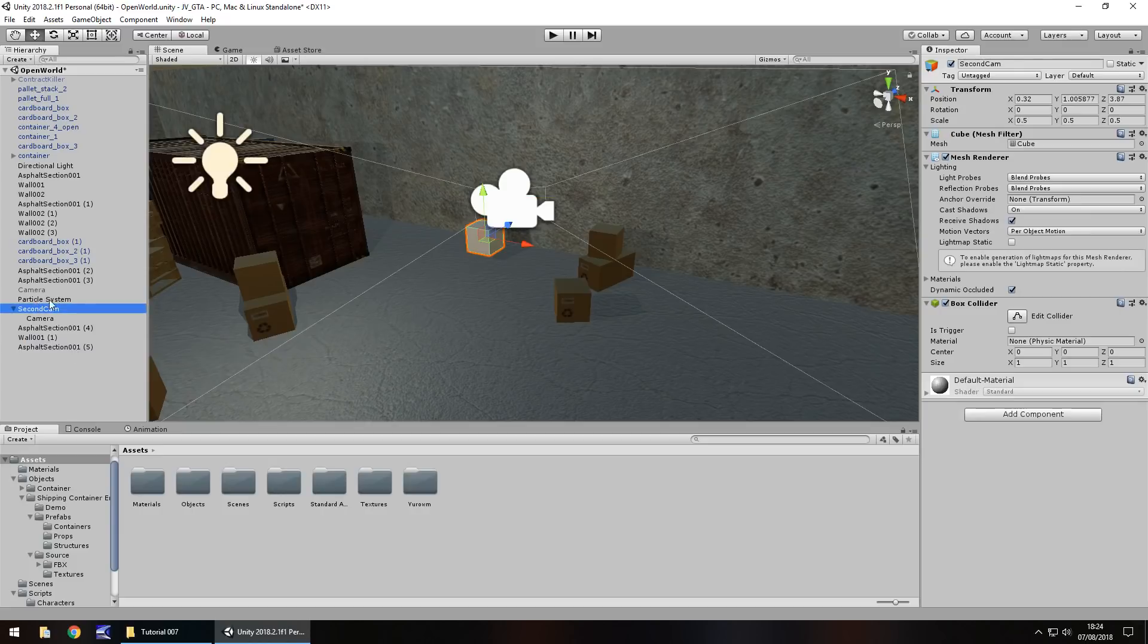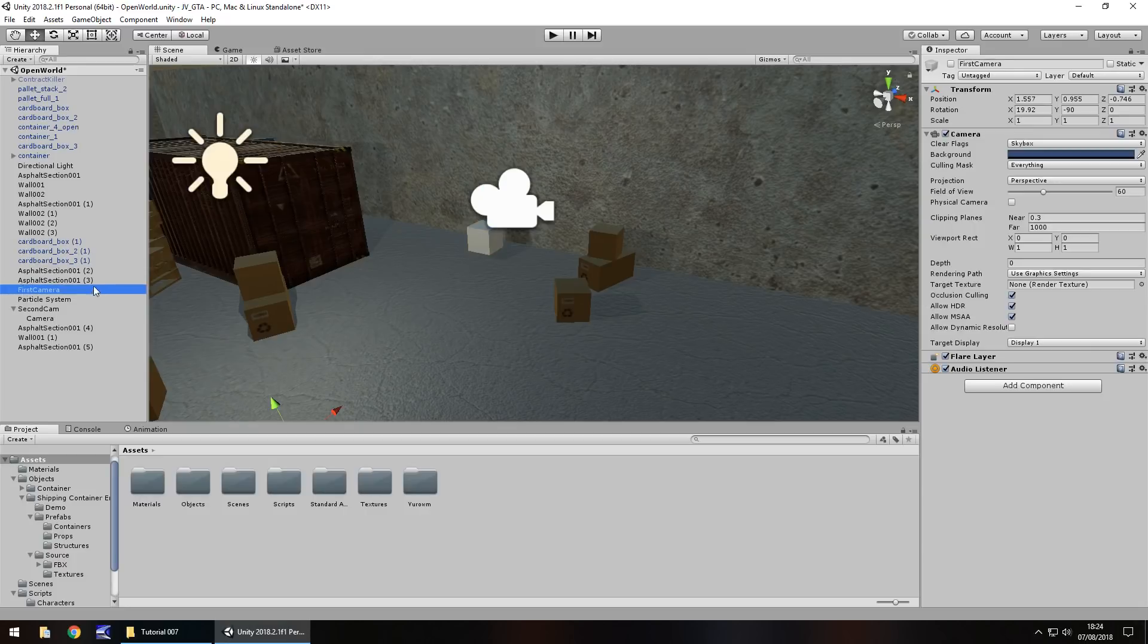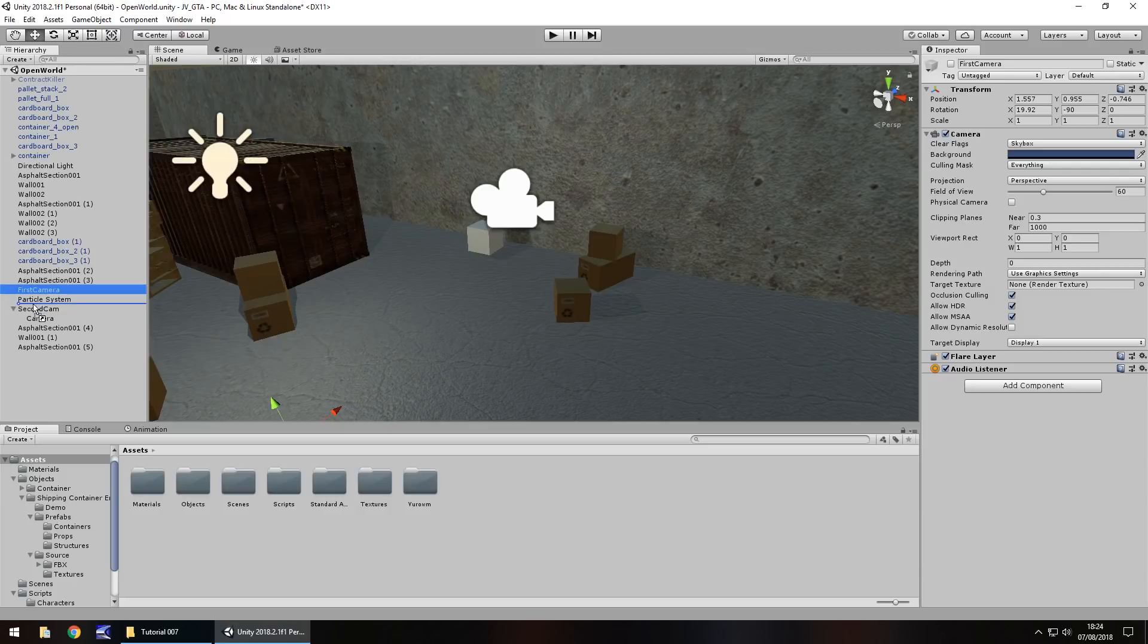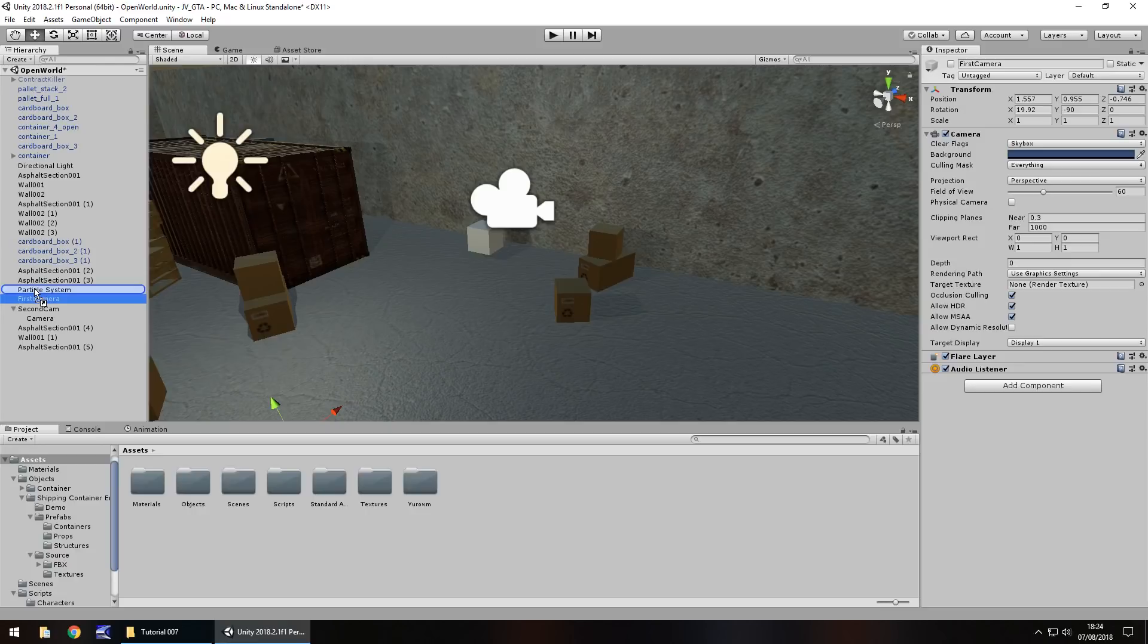But while we're on that, let's rename the first one to first cam. And I'm going to leave it deactivated, but I'm going to drag and drop this now next to second cam so they all stay together. So drag and drop to here and you'll notice if you have a nice long blue line all the way across the hierarchy. That means it's moved into a different position.